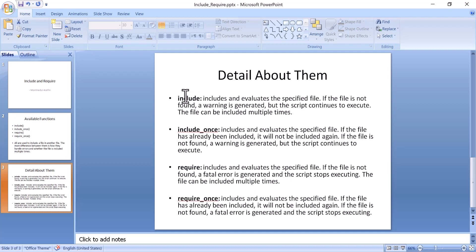But where is the difference between include and require? In include, if there is any error, the error will be shown but the lines after the error will still be executed. But in the case of require, if there is any error, the program will be stopped at that point and nothing after that will be shown.